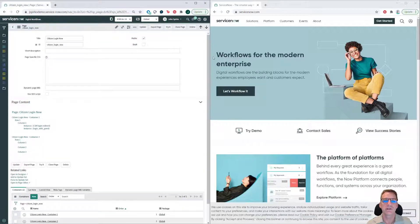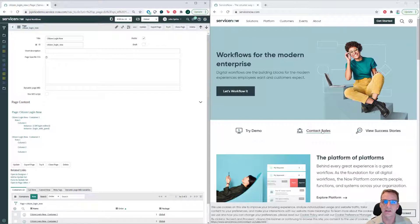The problem I'm trying to solve is: what if we don't want people to log in to use our different catalogs in ServiceNow? In the example I'm using, it's a citizen.